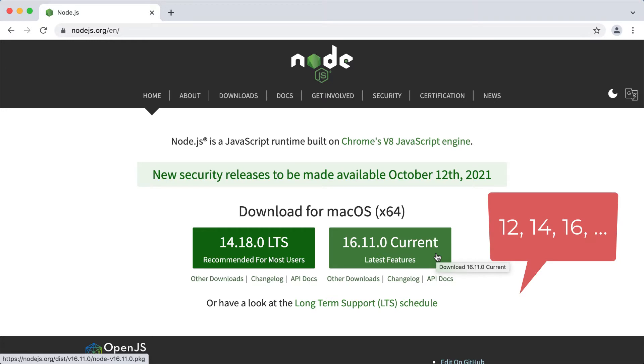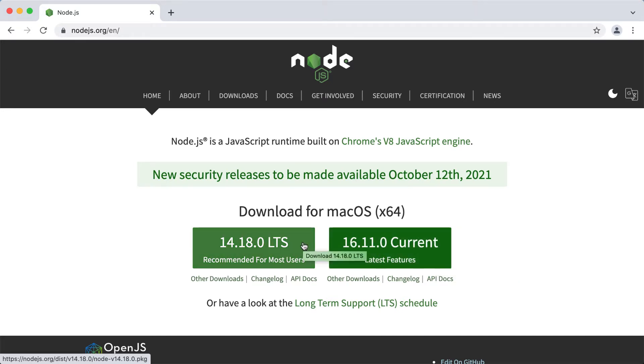If the version number is even, it receives the active LTS status, and becomes ready for general use.